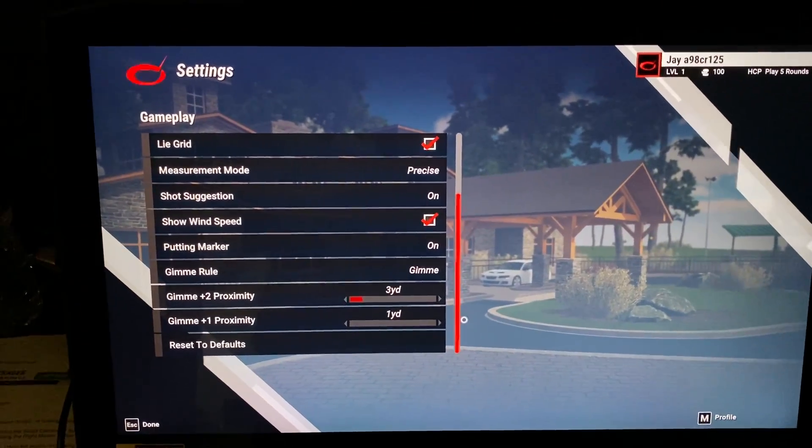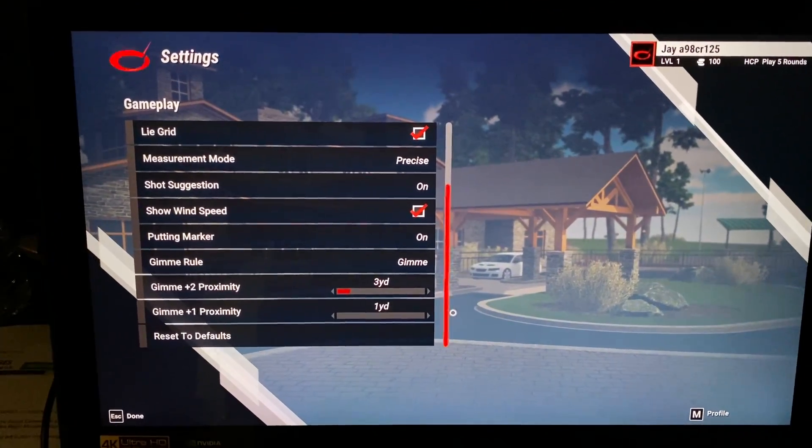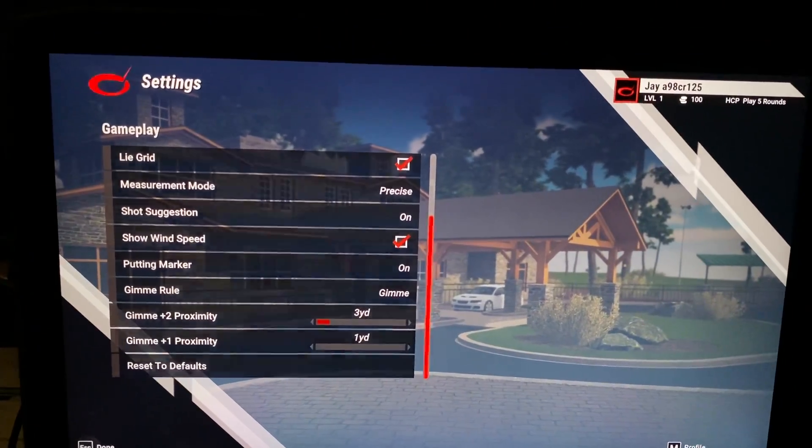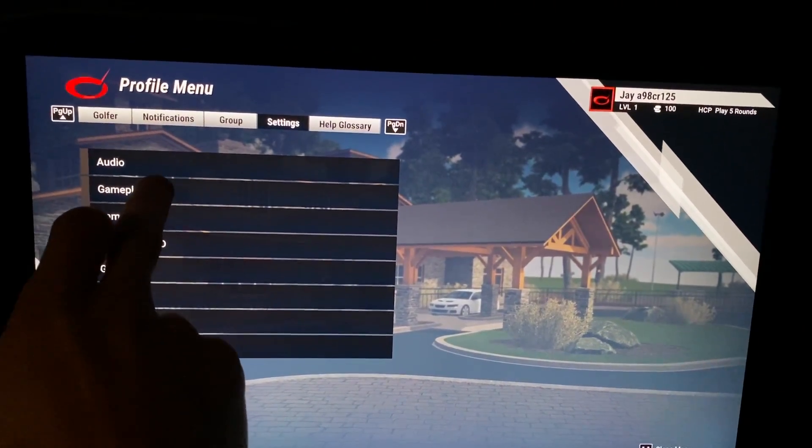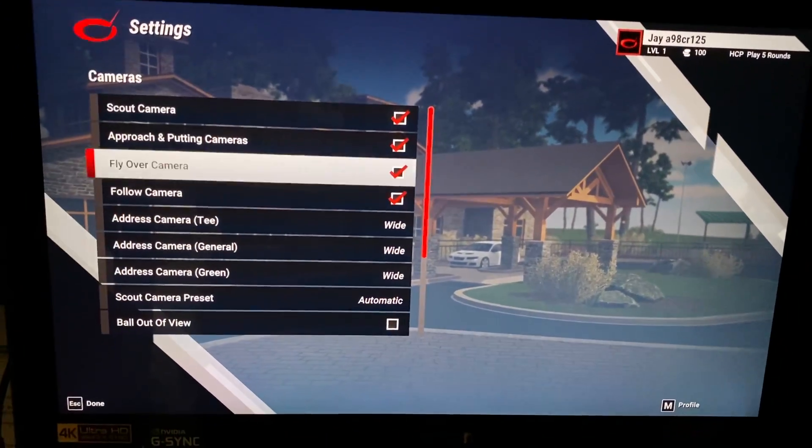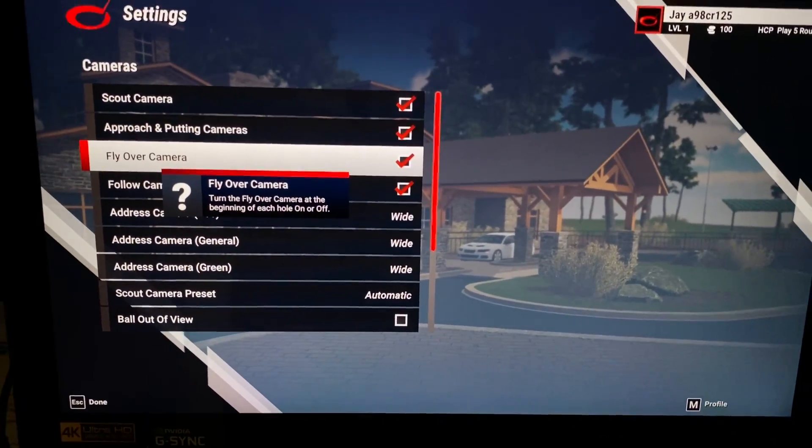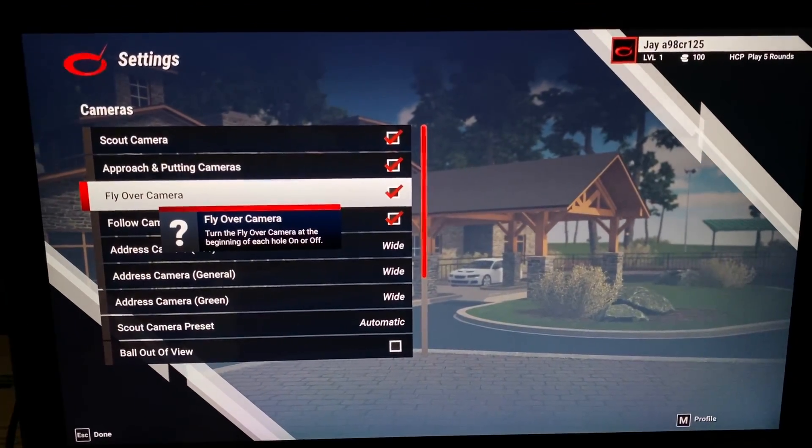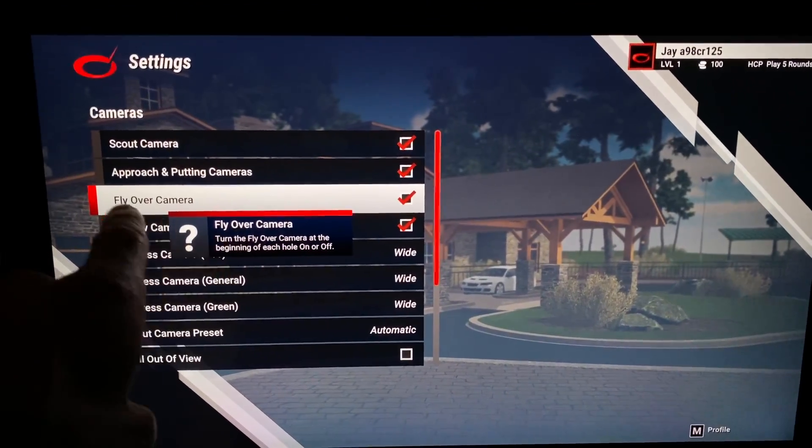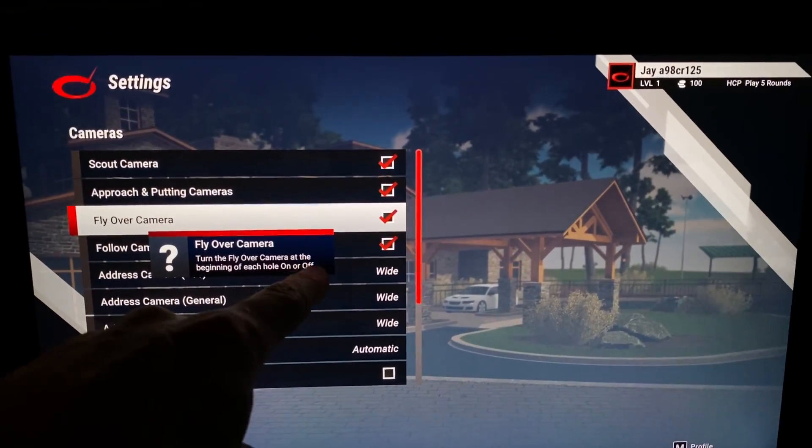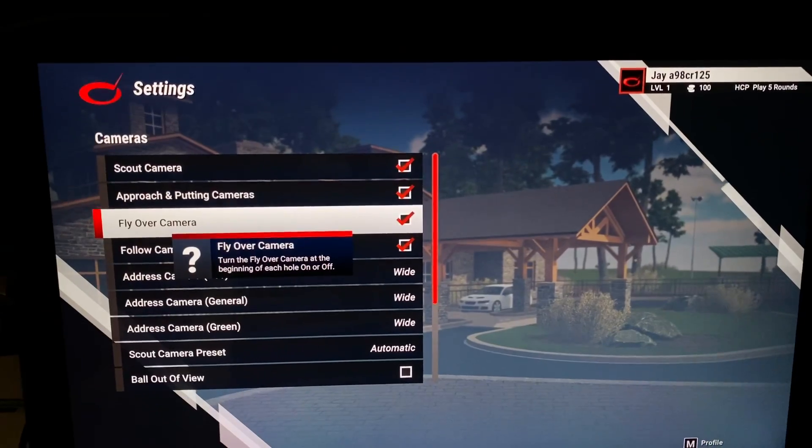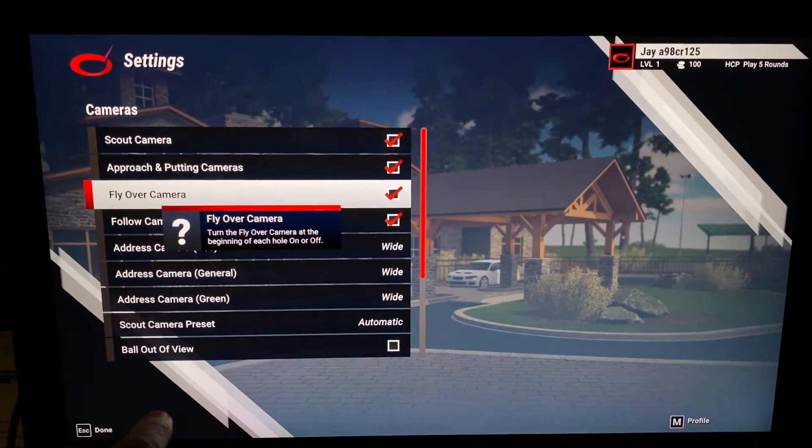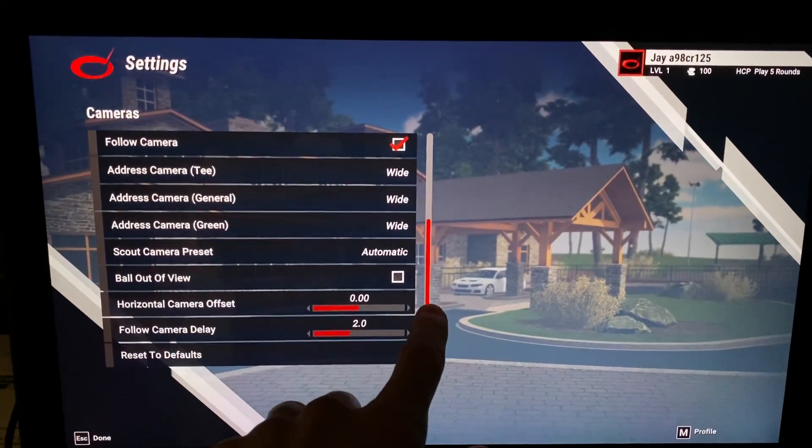So just click that button in the lower right and subscribe to the channel. Right here, let's go back to, we were under gameplay. Let's go to cameras. Different cameras like the scout camera, approach and putting cameras. You can turn on and off and it tells you each one. So we're on flyover, turn the flyover camera at the beginning of each hole on or off. All those different settings. We can scroll down if you want to see what else is available. Follow camera delay. So you hit your ball and then two seconds later, it takes off. You can change that if you wanted to do it instantaneously or whatever.